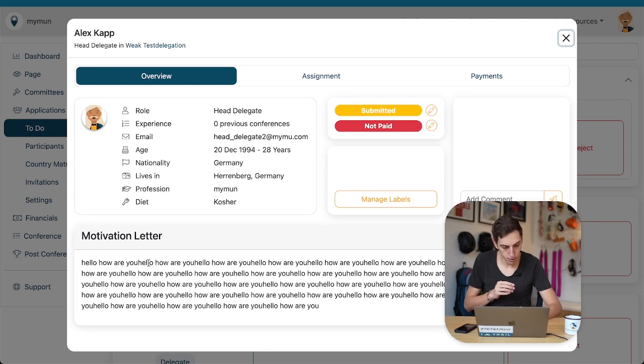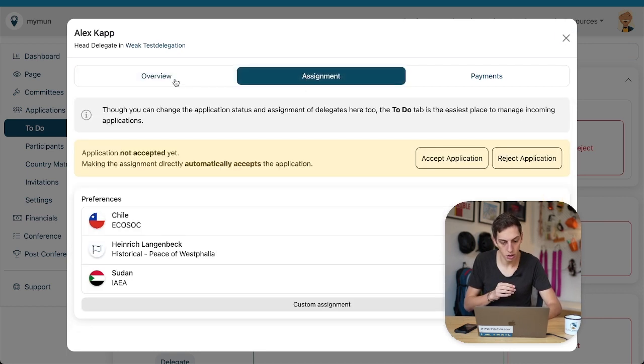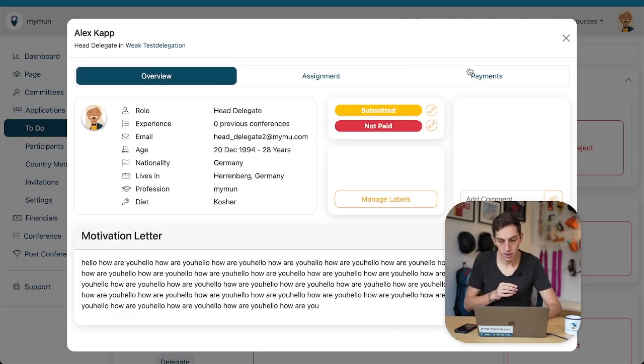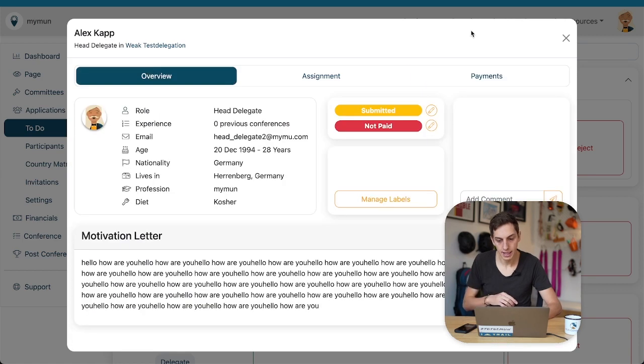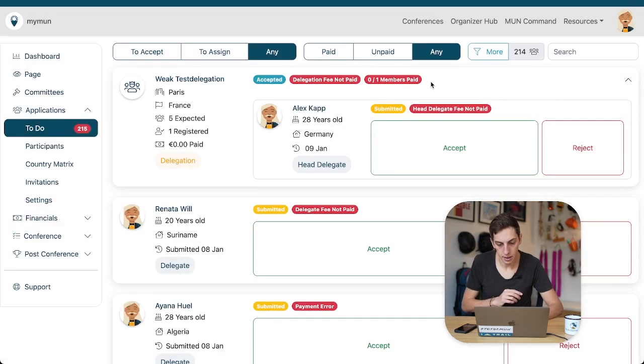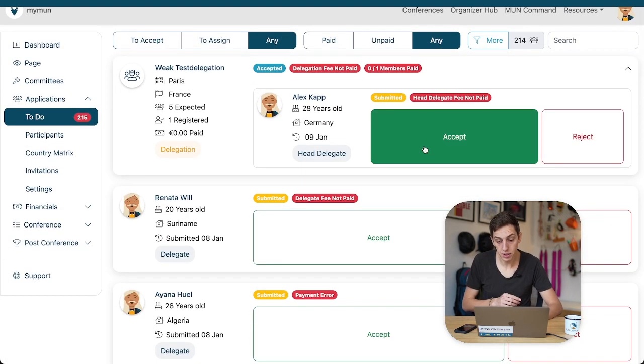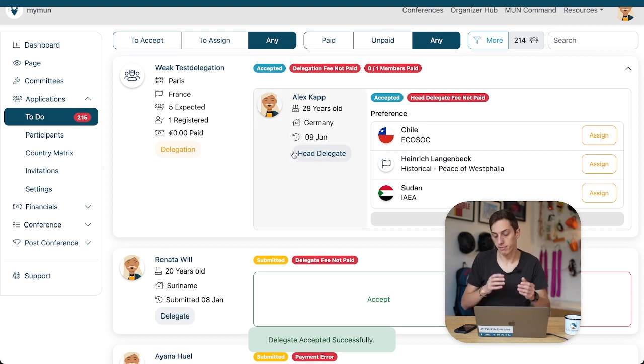Let's have a look at his application. Okay, beautiful motivation letter. Hello, how are you? He has some preferences. He hasn't paid but that's fine for us now because we know him. So, let's go ahead and accept his application. Great.